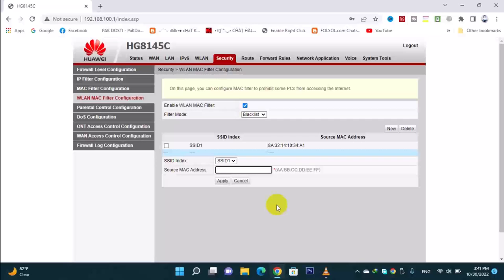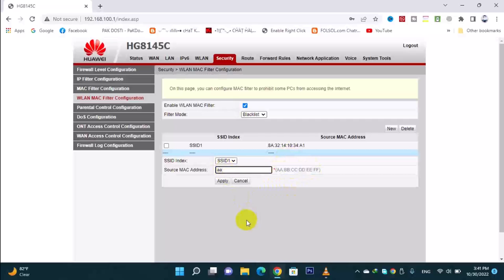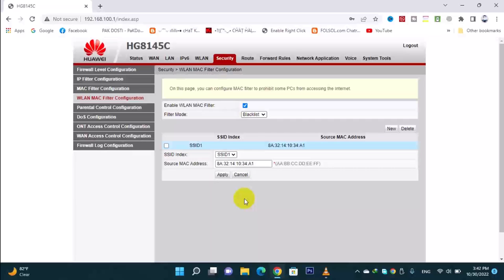If you have a new device to add, you can add its MAC address. You have to write the MAC address — I will show you two entries. You will add a column, then add two columns with values. You start with the MAC address format, then add the corresponding value. This is how you use the Wi-Fi MAC filter for your devices.